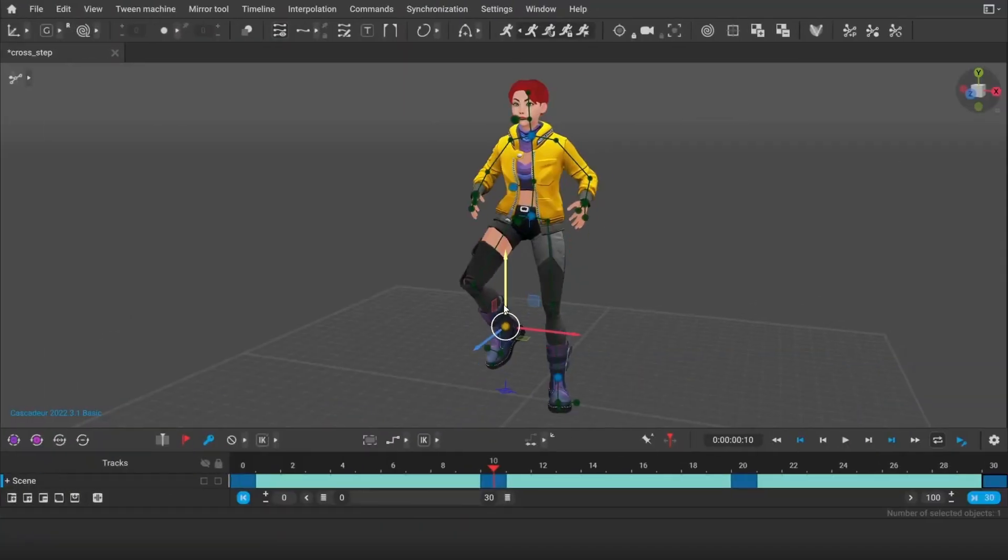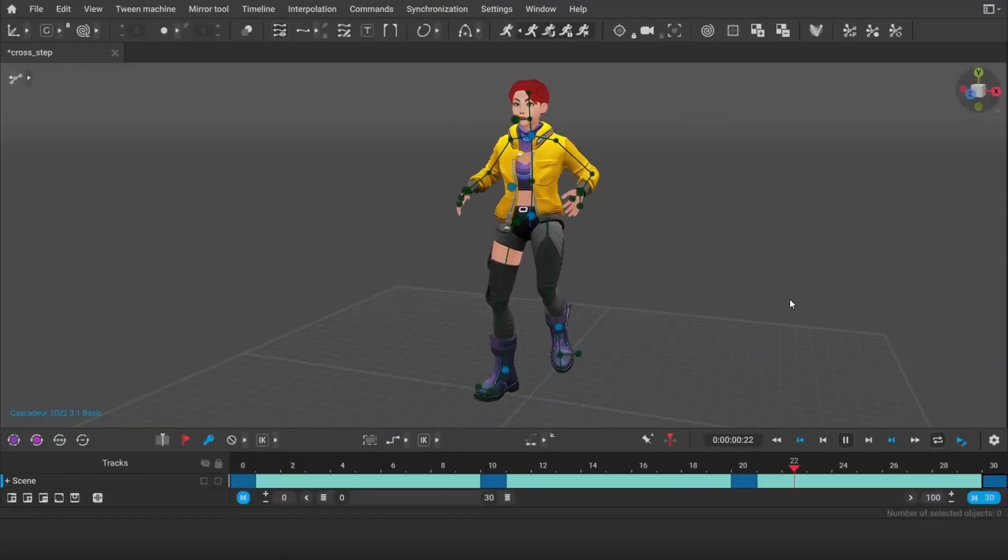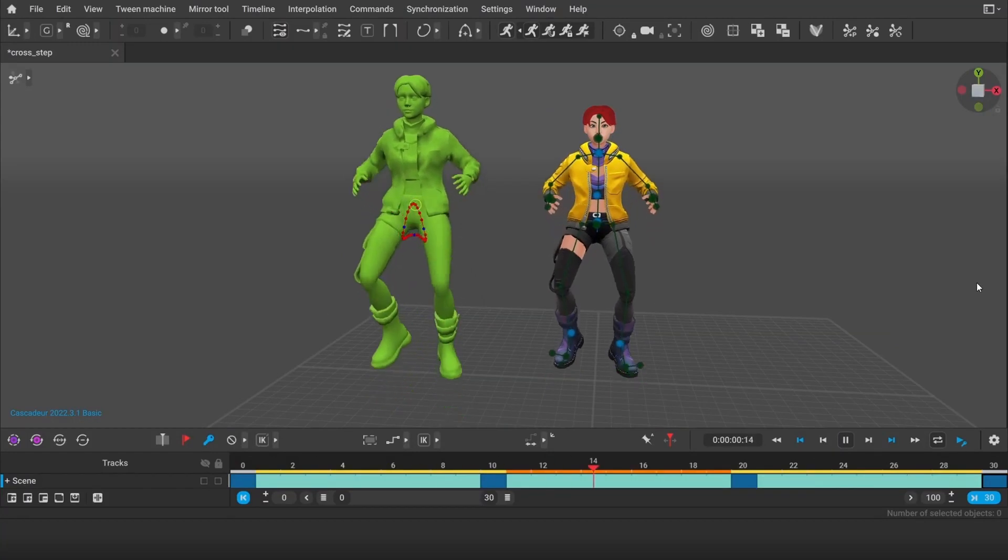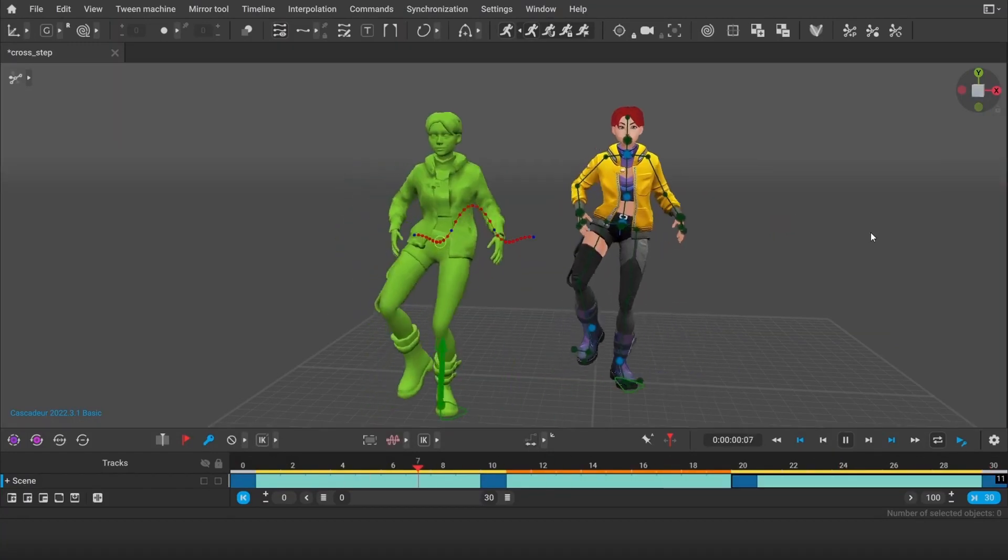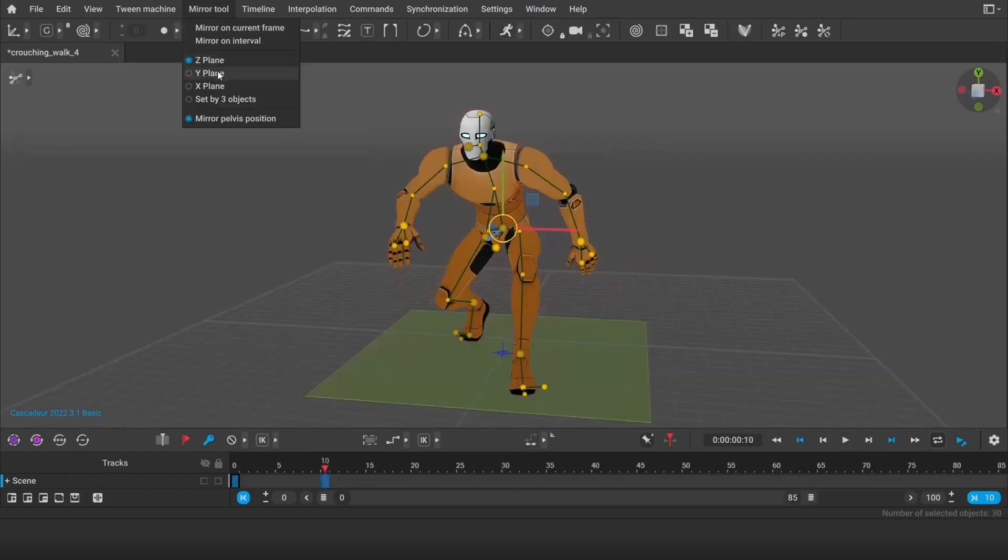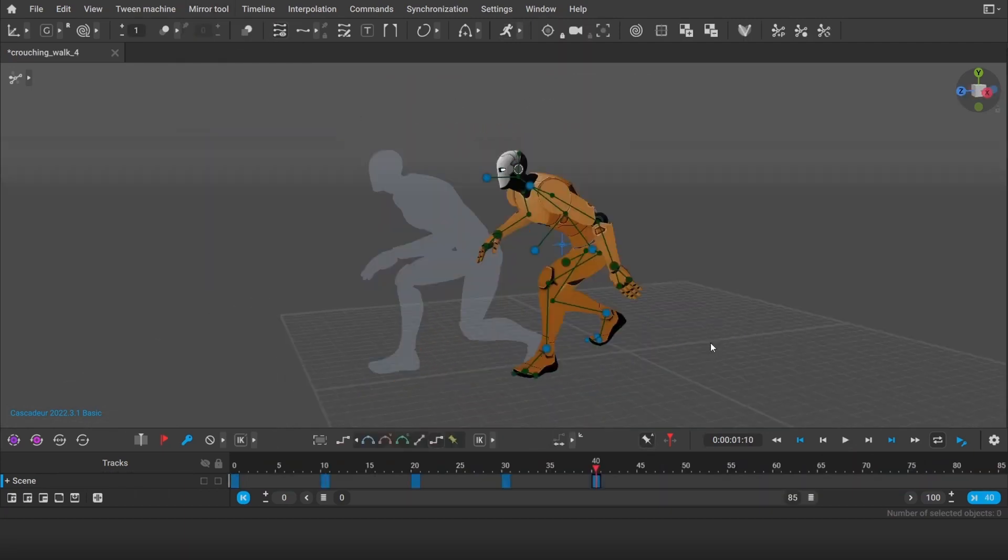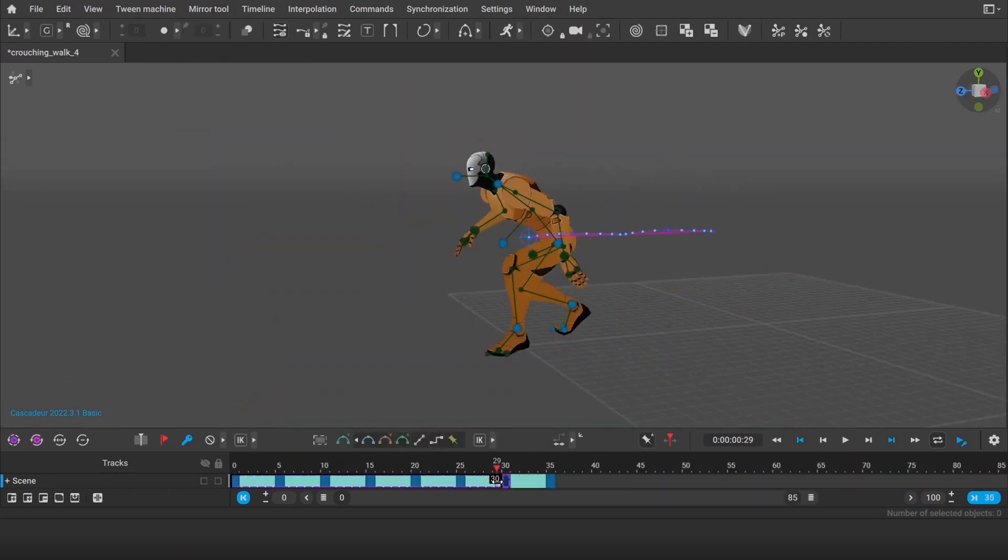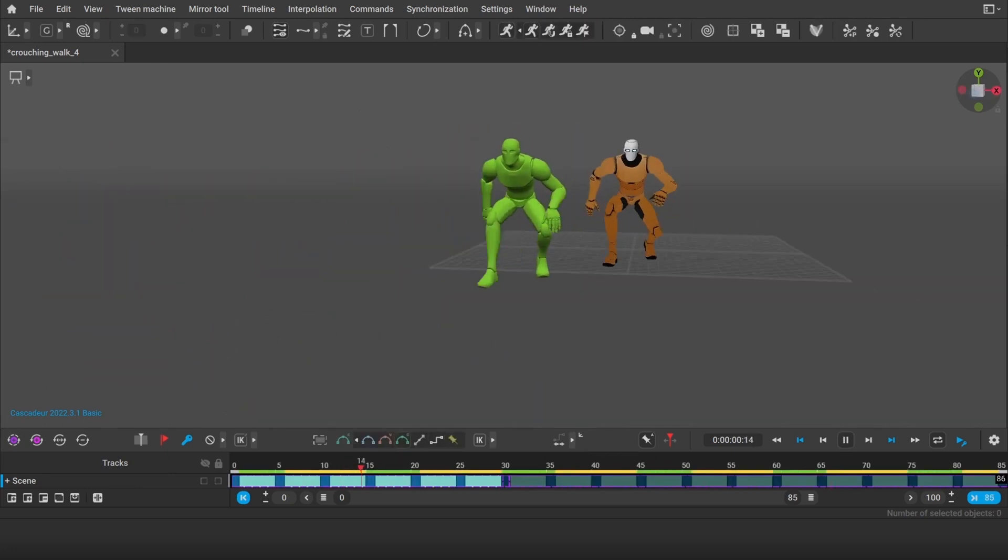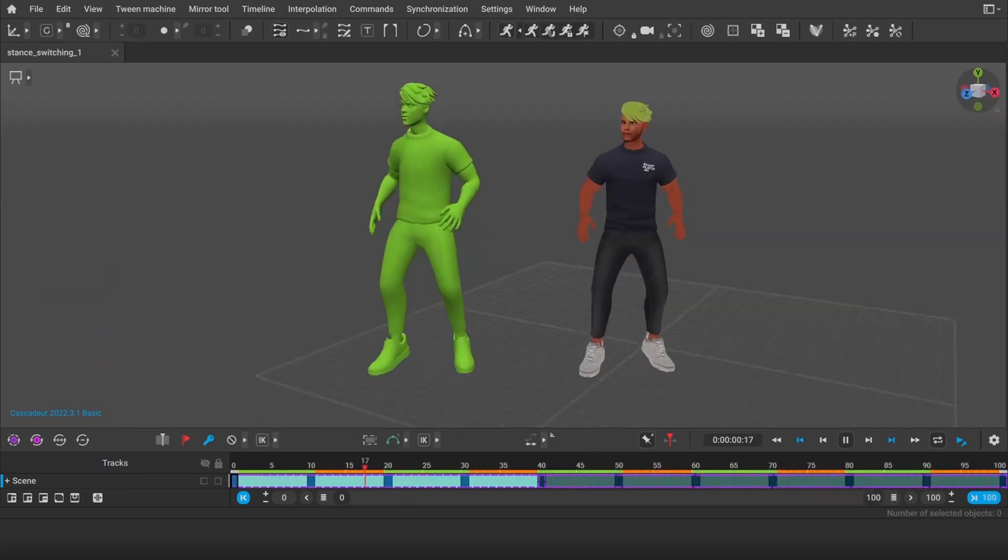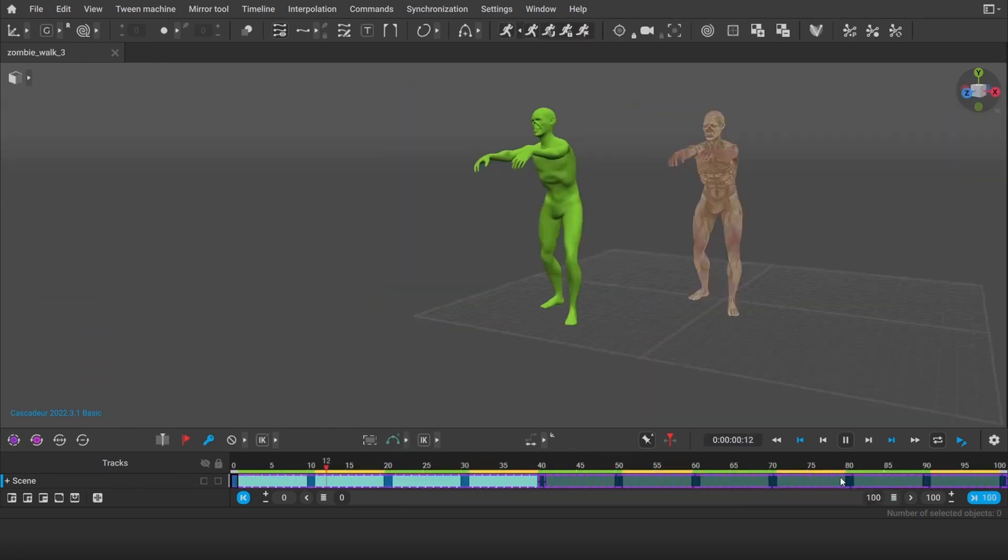Cascadeur also features a powerful built-in physics system. When you activate it, your animations gain a whole new level of realism and lifelikeness. The physics engine simulates real-world forces and movements, adding weight, momentum and dynamism to your character's actions. This means you can achieve stunningly fluid and natural animations with less effort.